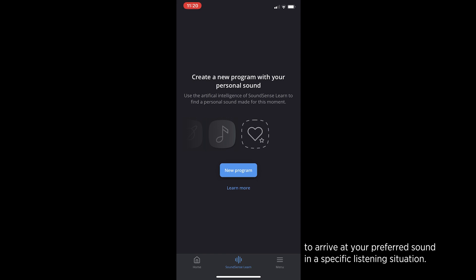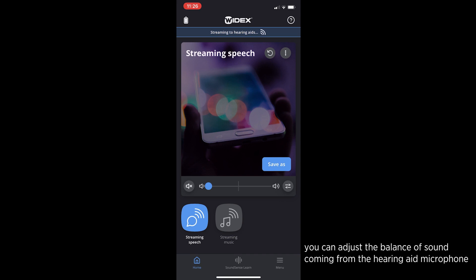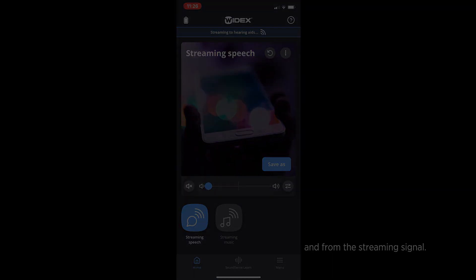If you are streaming audio to your hearing aids, you can adjust the balance of sound coming from the hearing aid microphone and from the streaming signal.